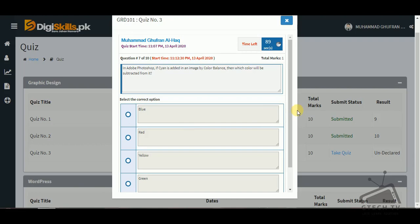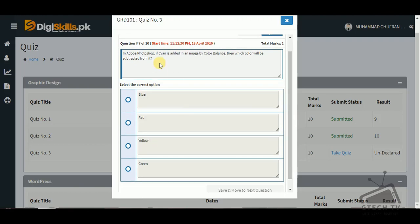Question number seven: in Adobe Photoshop, if cyan is added to an image using Color Balance, which color will be subtracted from it — blue, red, yellow, or green? As we know, cyan is the complementary color of red, so if cyan is added, red will be subtracted from it.